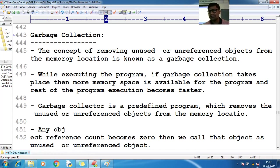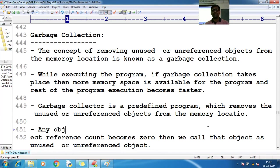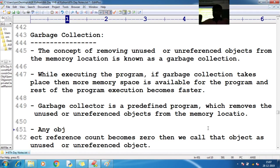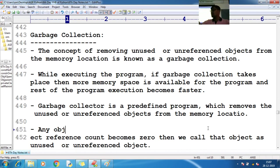Garbage collection is a concept where the garbage collector removes unused or unreferenced objects from memory locations. If there is no garbage collector, everything will be dumped in your RAM and your system will get hung — performance will get degraded.